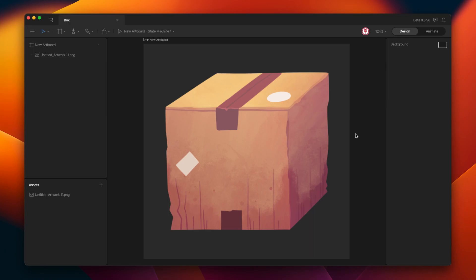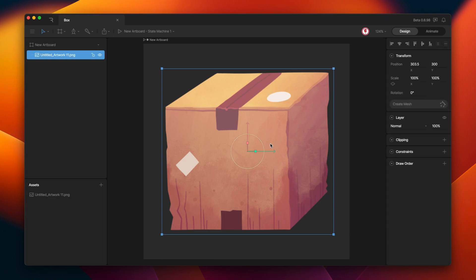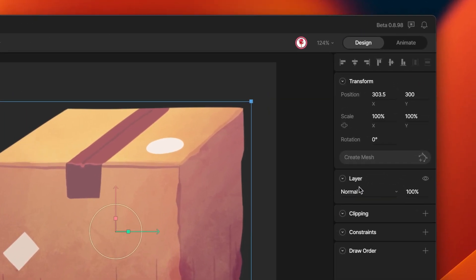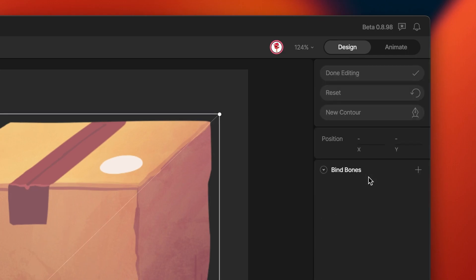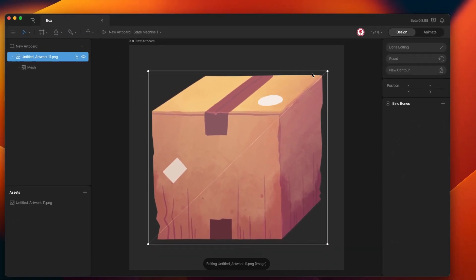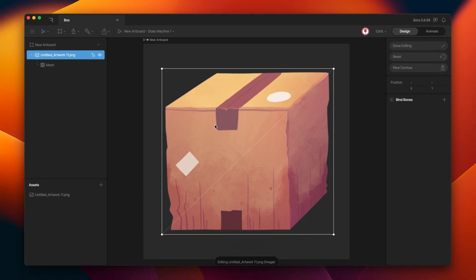To draw meshes in Rife, you need to know a few things about meshes. The first thing you need to know is how to draw a mesh. Select the image, and here in the Inspector you can see the option Create Mesh. Click this option and that's it — you have a mesh.